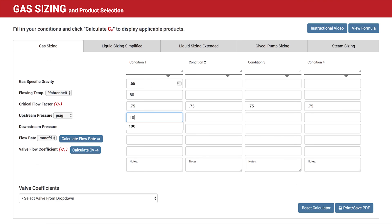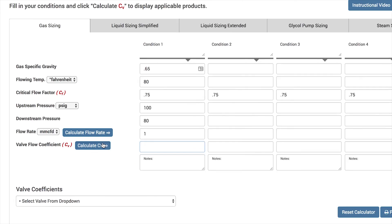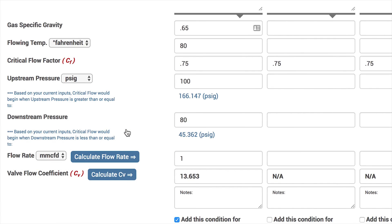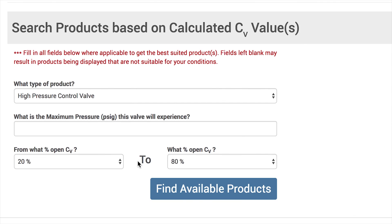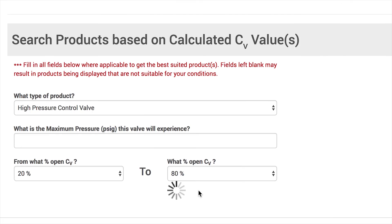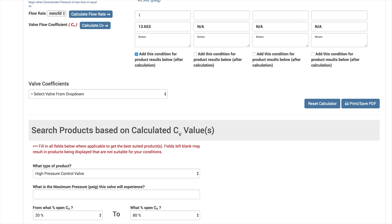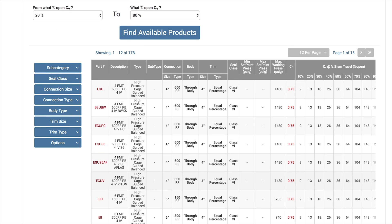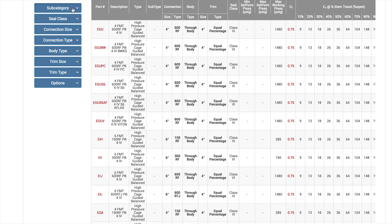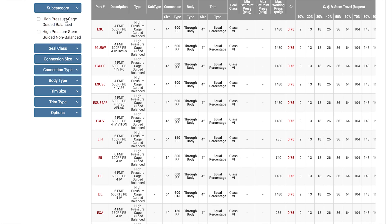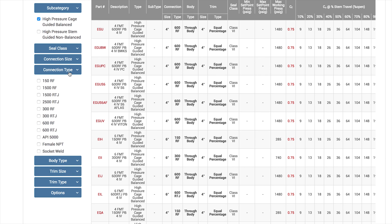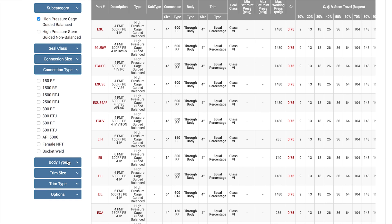To determine what size valve to use in your application, use the CV calculator in our sizing program at Kimray.com. This will also provide you a list of applicable valves based on your CV. If you have any further questions about selecting a valve, contact your local Kimray store or authorized distributor.